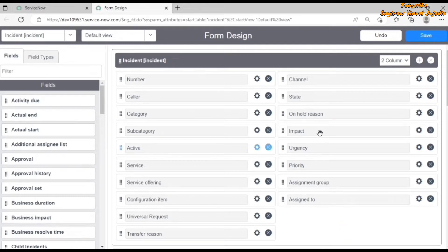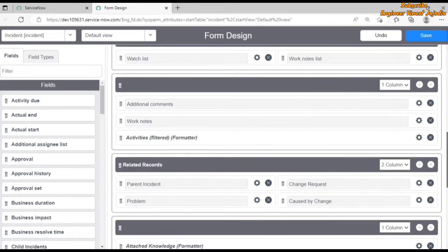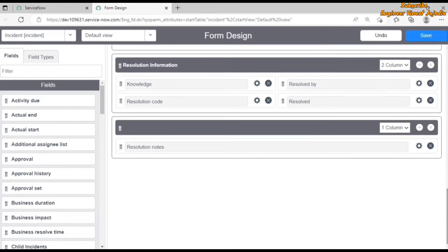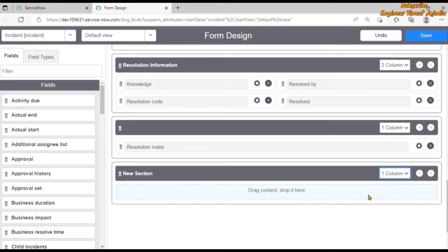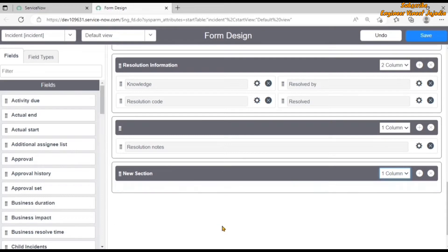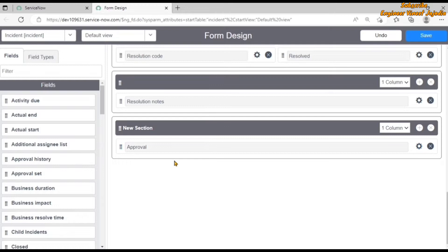We can create a new section in the form of a table. If you want to create any new section, click on this plus icon to add a new section after the existing section. You can give the new section a name, and from here you can select the layout for the new section — whether it's two column or one column. In two column you get two template boxes, in one column you get a single template box. If you want to add fields, you can drag and drop them — for example, drag the approval field and drop it into the new section.